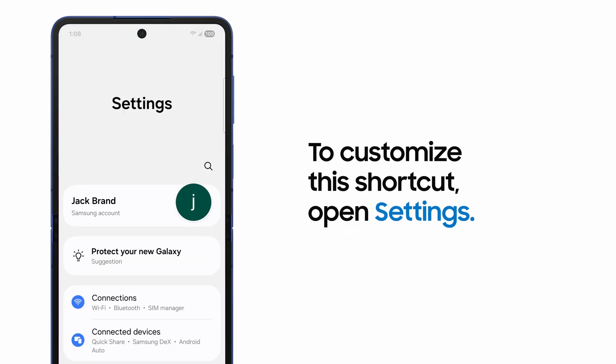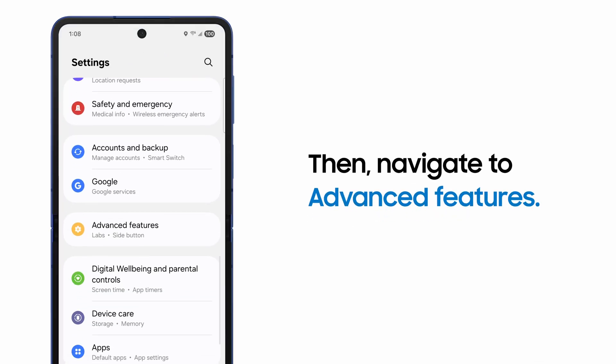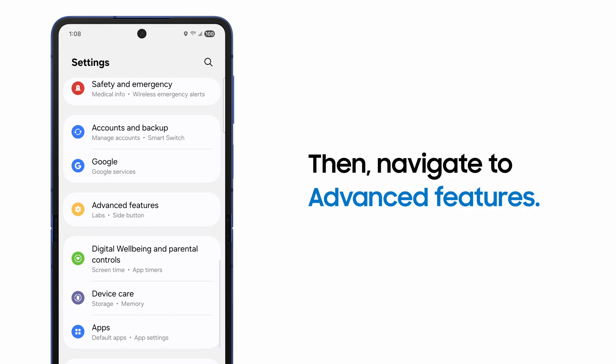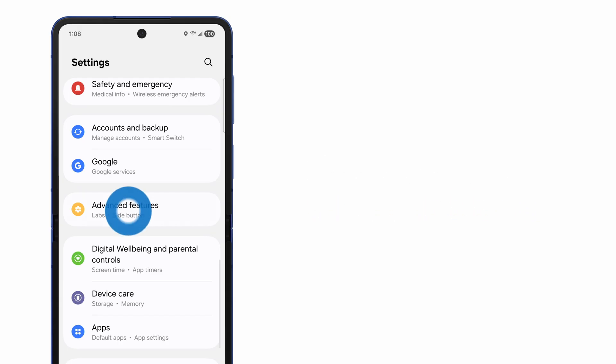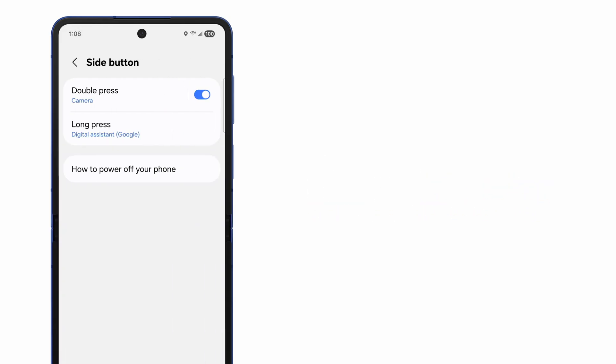This can also be customized by opening Settings, Advanced Features, and tapping the side button. Making sure the switch is turned on, tap Double Press.